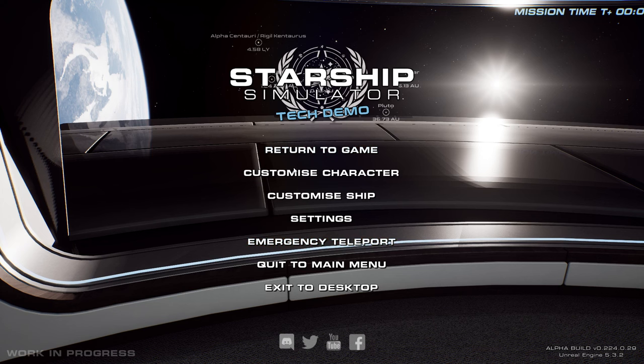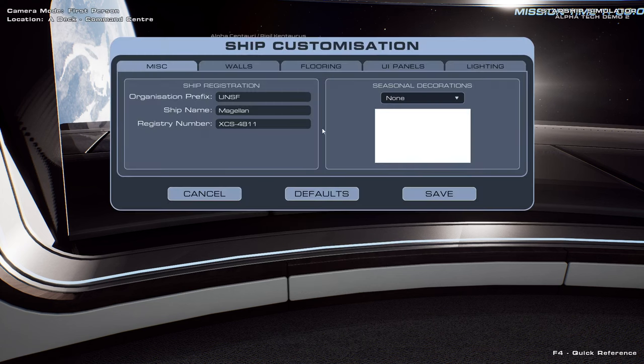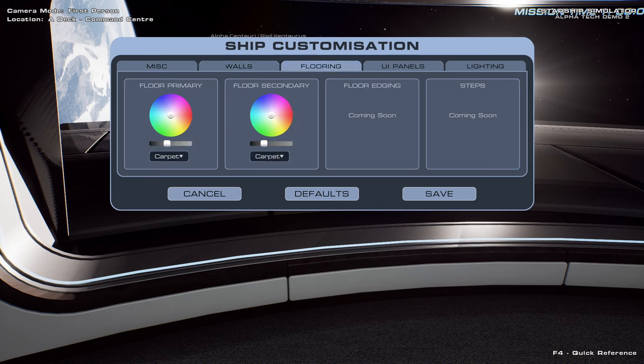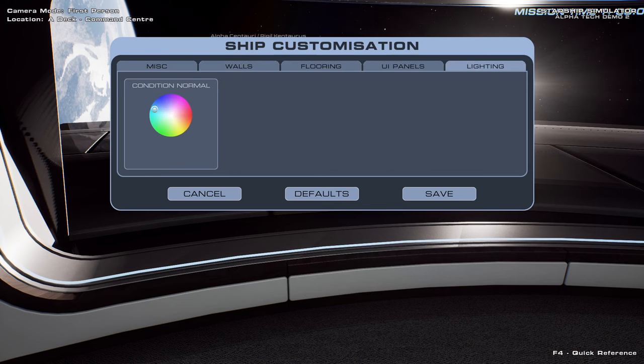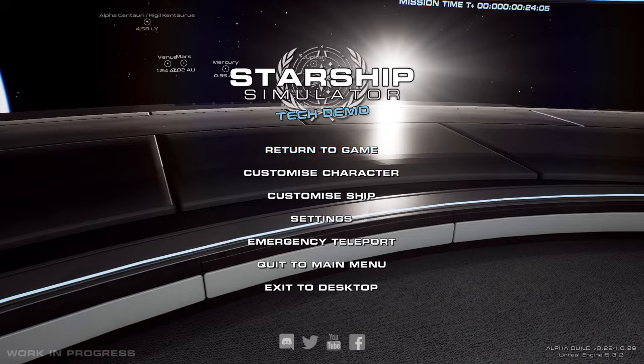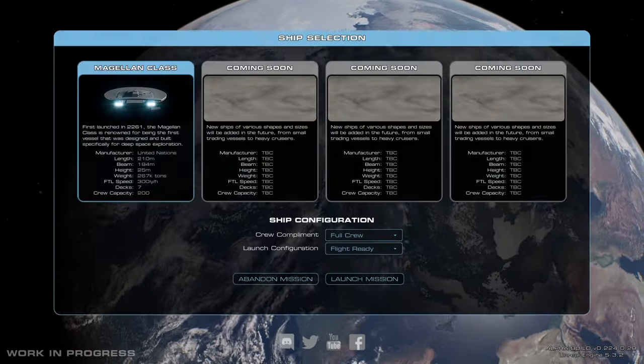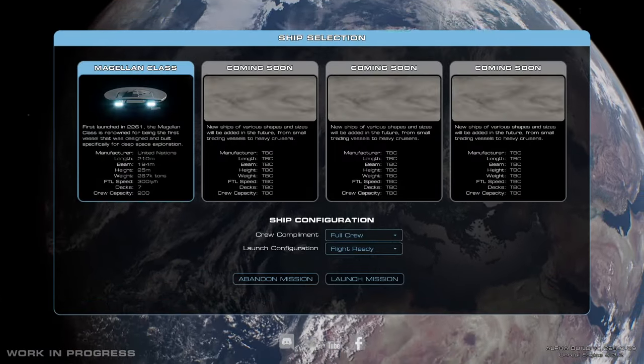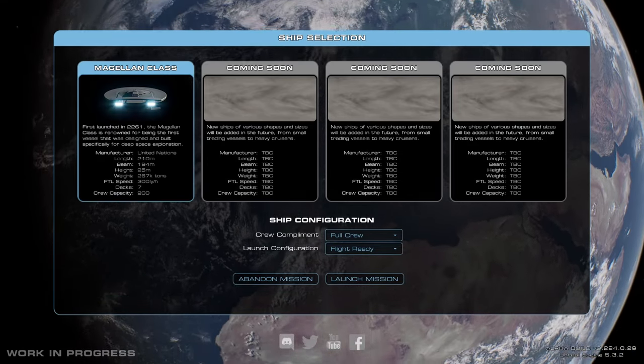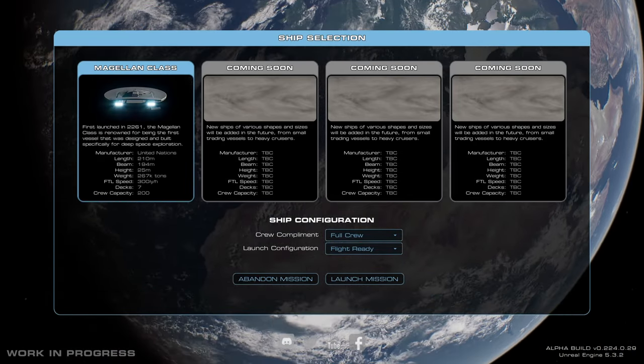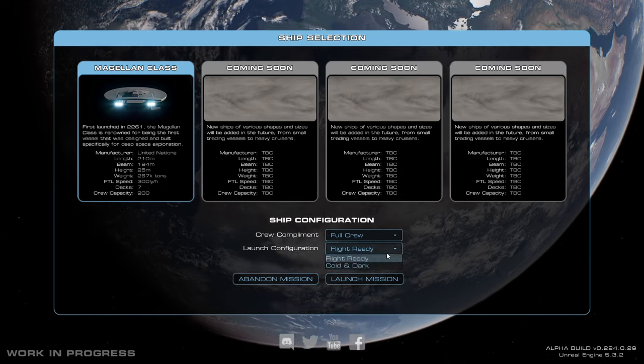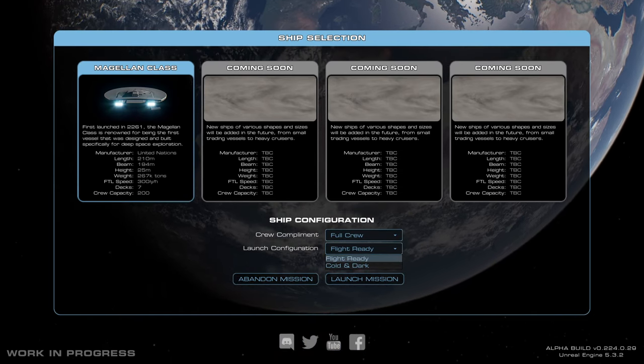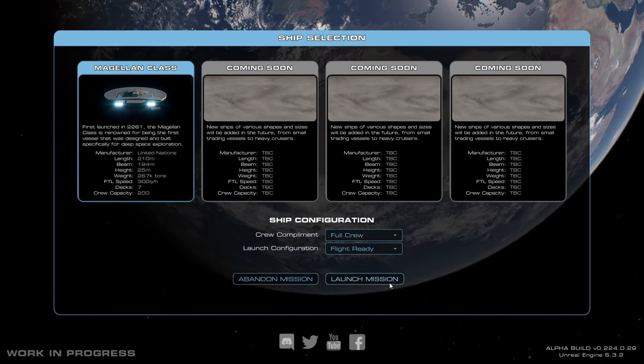So okay. Let's say... Uh oh. Okay what does customize... I don't know what's going on here. What does customize ship do? Oh that's just the registration and seasonal declarations. There's some... Well okay. Coming soon. Just color stuff. Color stuff. Well I mean that's important. So let's see what start new mission is. So Magellan class. Well that's the one. Crew complement full crew. Flight ready. Well I think that's probably for the best, right?